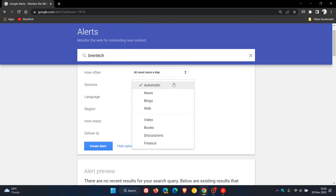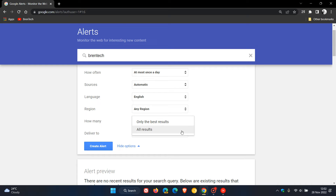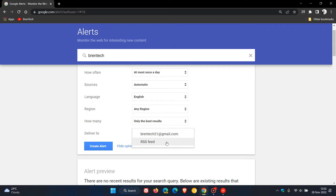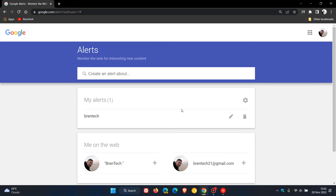Sources include automatic news, blogs, web, video, books, discussion, and finance. You can change your language, your region, how many results — only the best results or all results — and then deliver to the email address you are signed in with, or an RSS feed. Then we can create an alert for that content or topic.